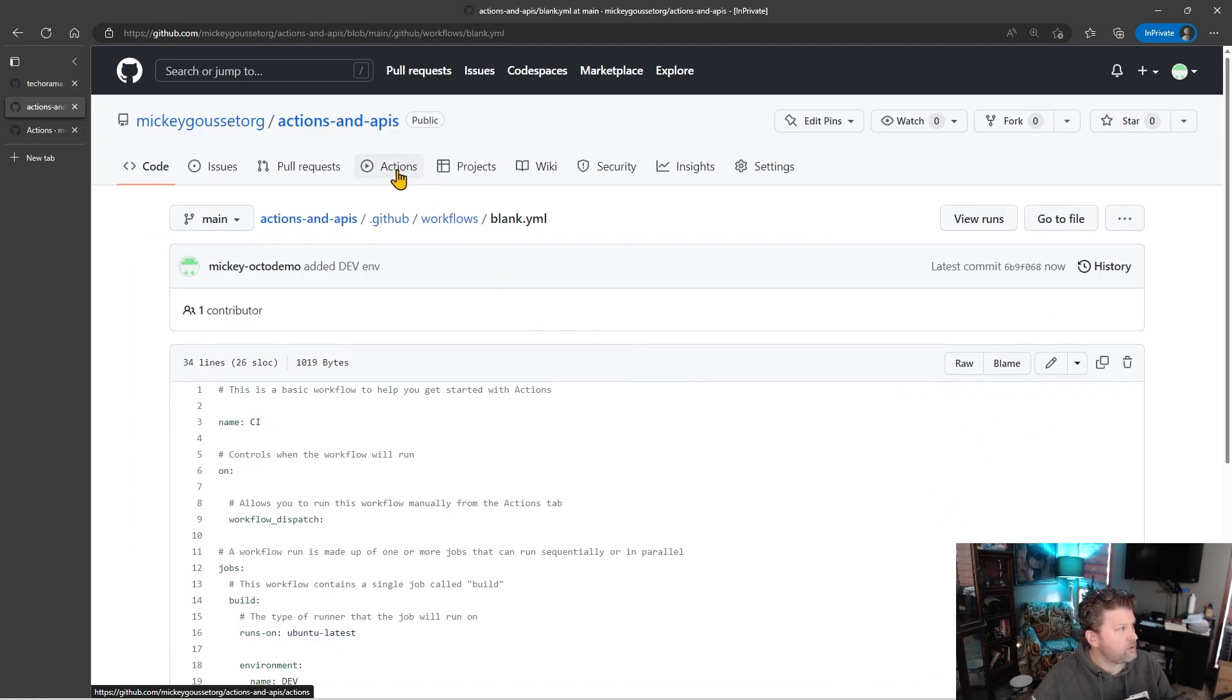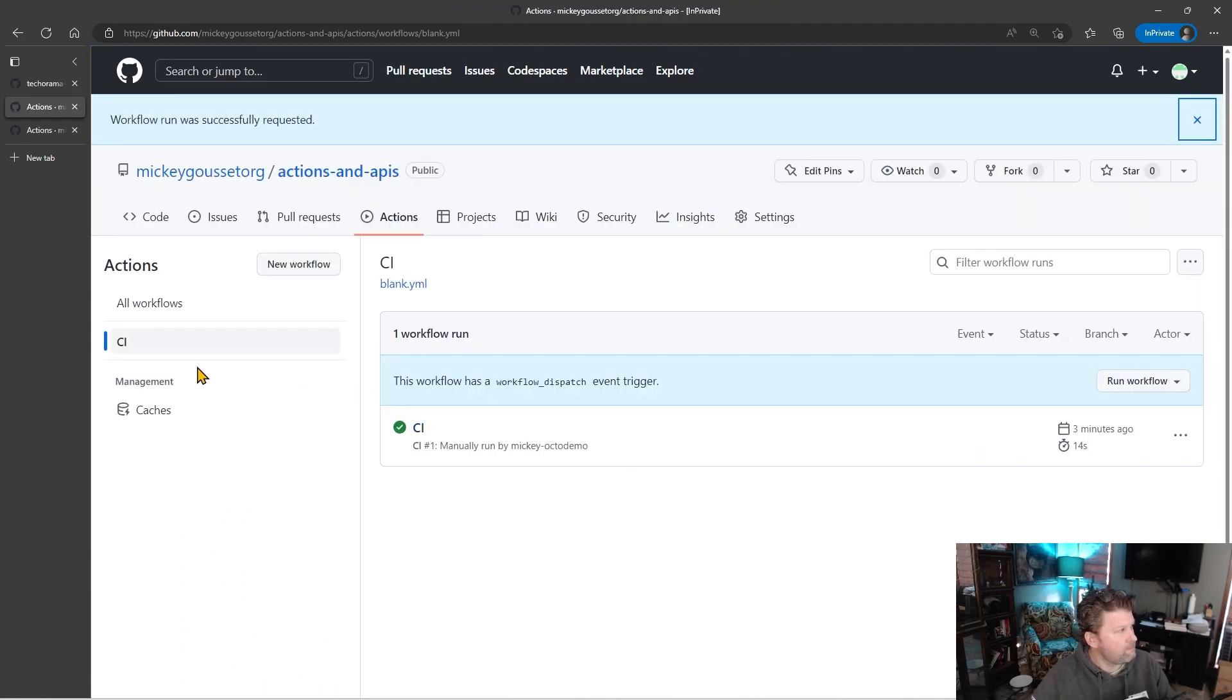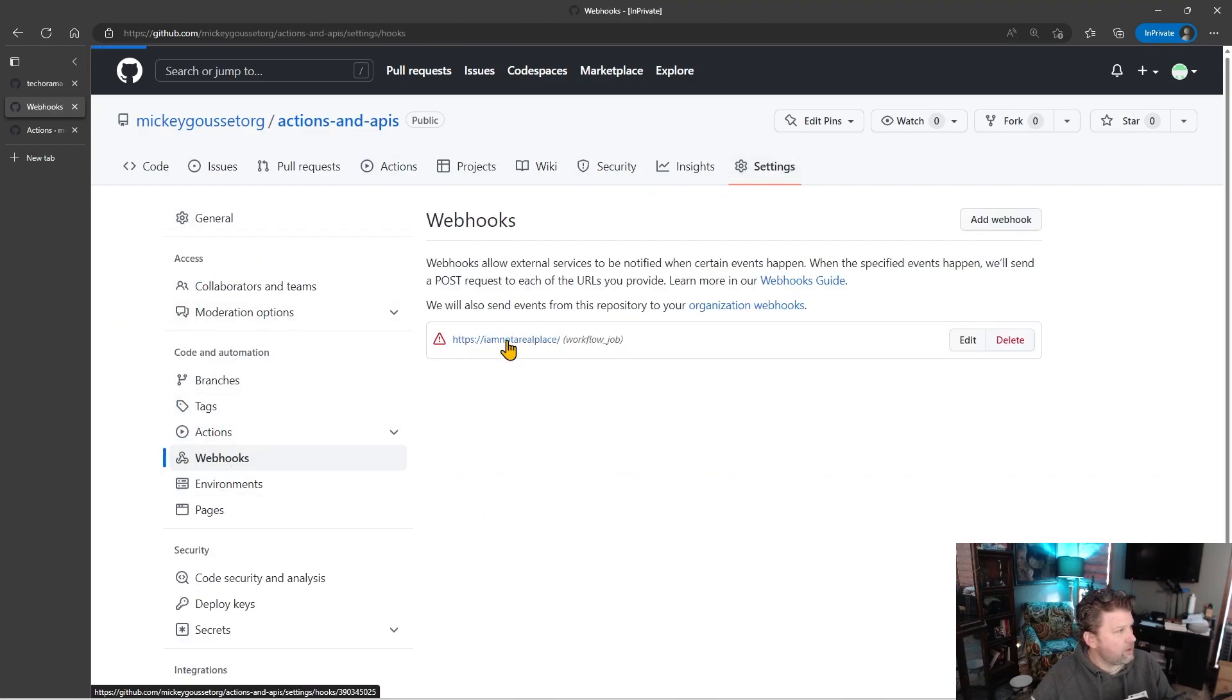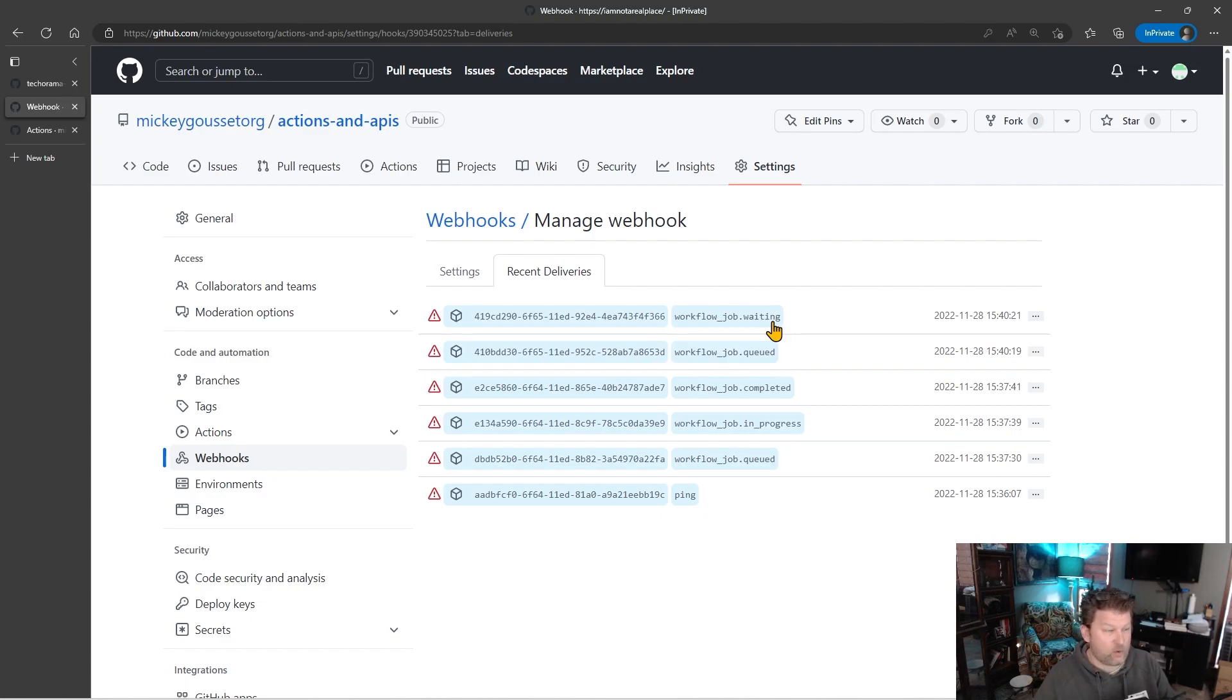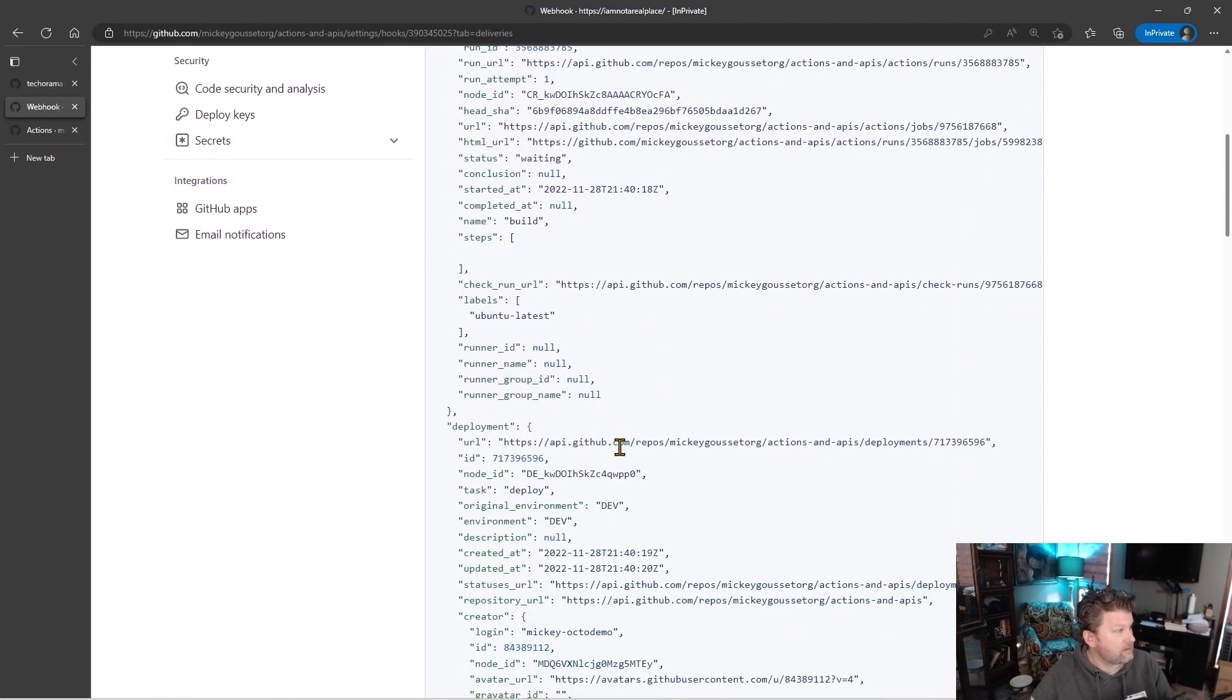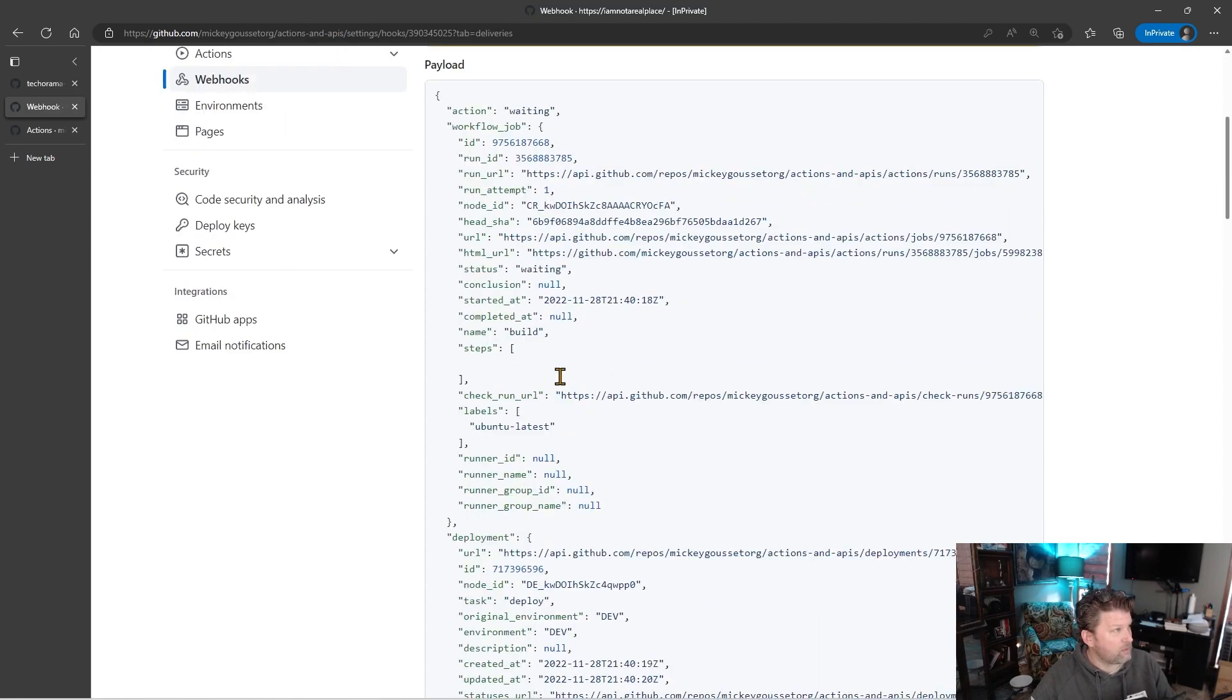And then we'll go back to our actions tab, select our workflow, and run our workflow. And now if we go back to our webhook, we go into the webhook, and we go to recent deliveries. Then you can see that the job, here's the queued event, but now there's the waiting event. We're waiting for the environment protection rules to evaluate and be done before we can continue on. And we can see, if we go into the waiting payload, we have a status of waiting. And then we have this deployment section that shows the environment we're targeting as well as other deployment information.